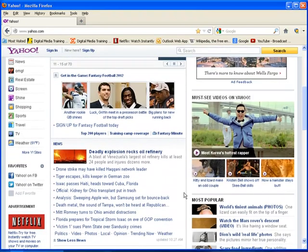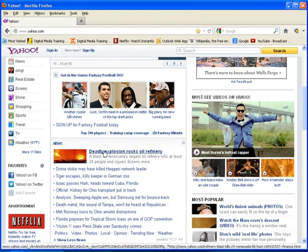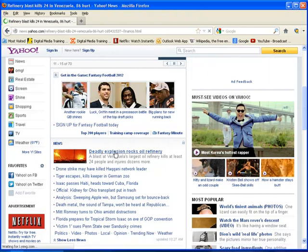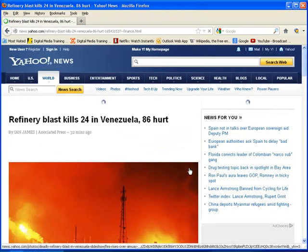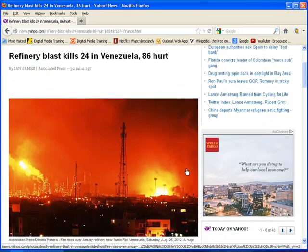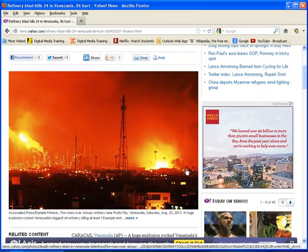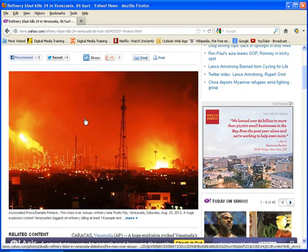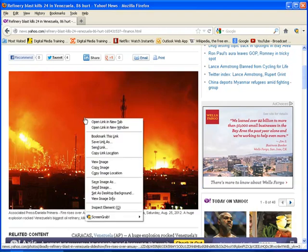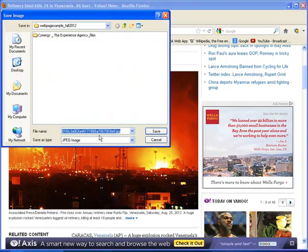If you find something that you like and you want to keep it, if it's a picture like this one right here, the deadly explosion in some Venezuela blast. If you wanted to save this picture for later reference or anything, you can always right-click on it. And if you're using the Firefox browser, you can right-click on something and you can go to where it says Save Image As.